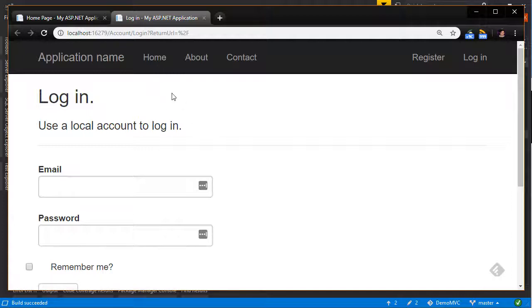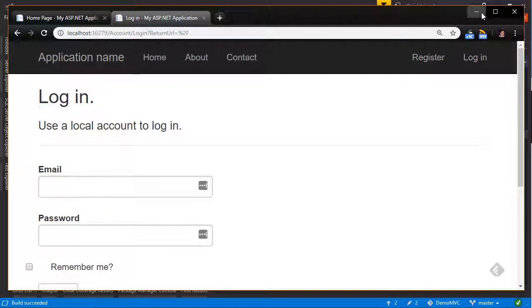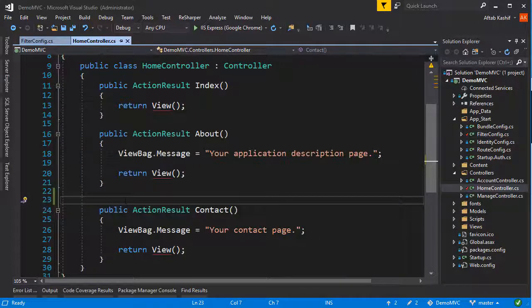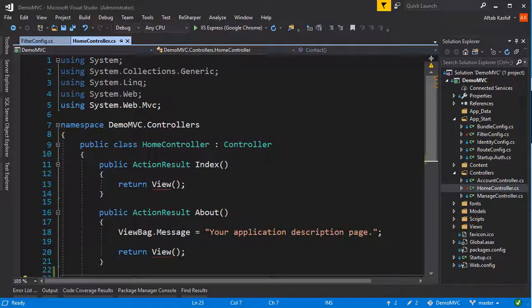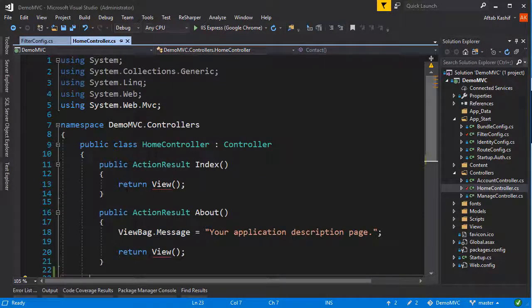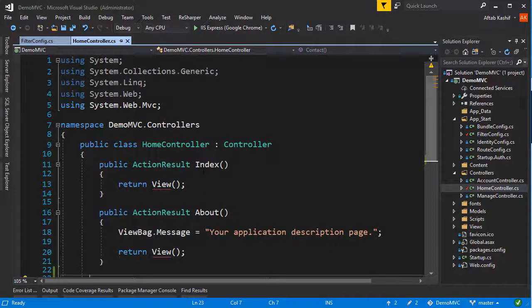Alright, look at that — now we have the authorization keyword applied globally on this site. The problem is we can't even get to the home page, because the authorization attribute has been applied to the home page and everywhere. But I don't want to limit access to the home controller — I want users to be able to at least go to the index, about, and contact pages.